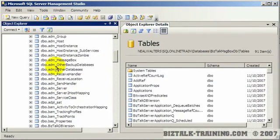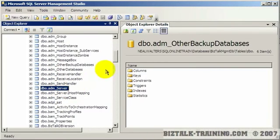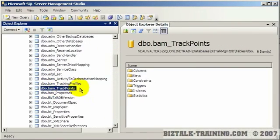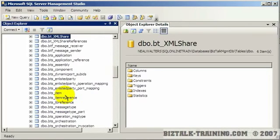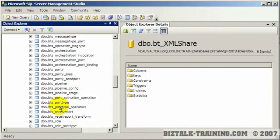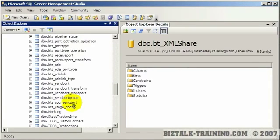The trick is they use a three character prefix. So is it ADM send port? No. Is it BAM send port? No. Is it BT send port? No. But it's BTS, BizTalk Services underscore send port. And so for instance there it is.